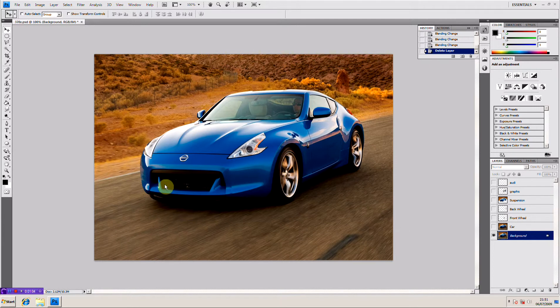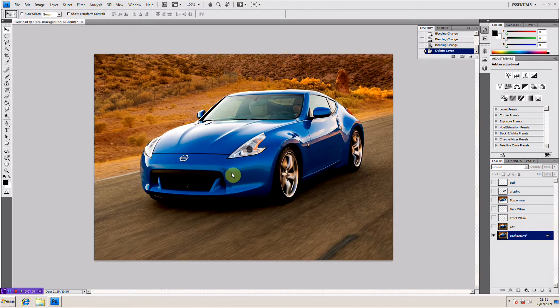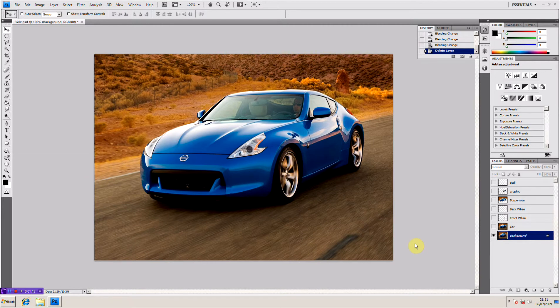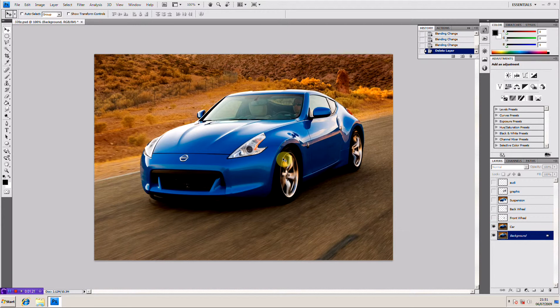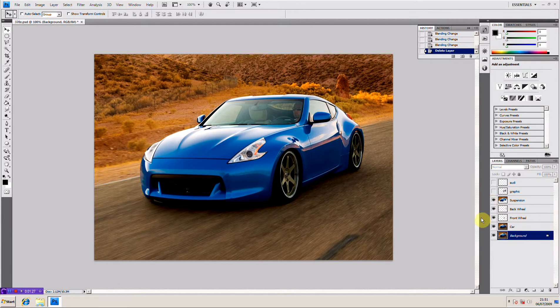Right so guys this is a 370Z, it's the same image that we used in a previous tutorial to do the alloy wheels, tyres and the suspension and it's actually a saved workflow of that specific tutorial. We added a little bit of darkness to the tyres then we added the front wheel then the rear wheel then the suspension.